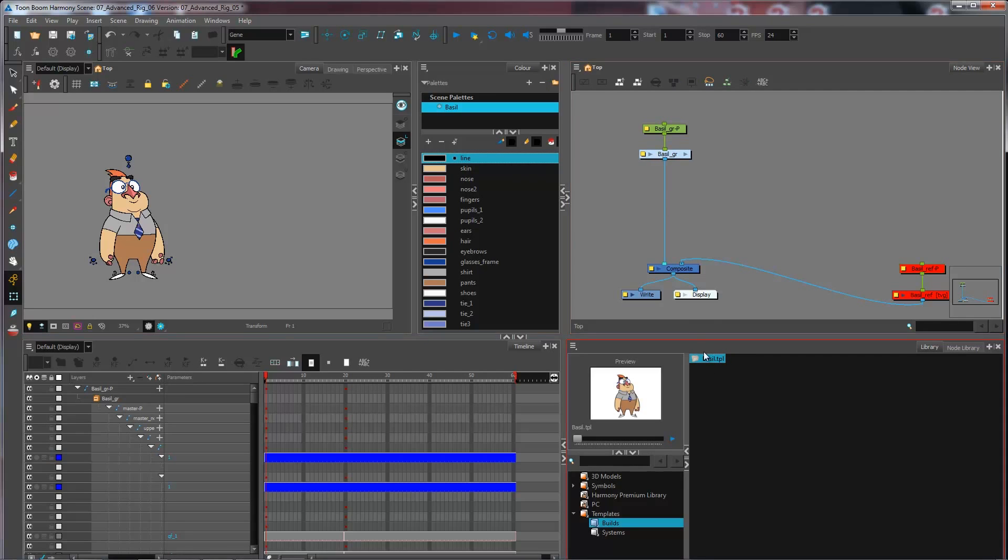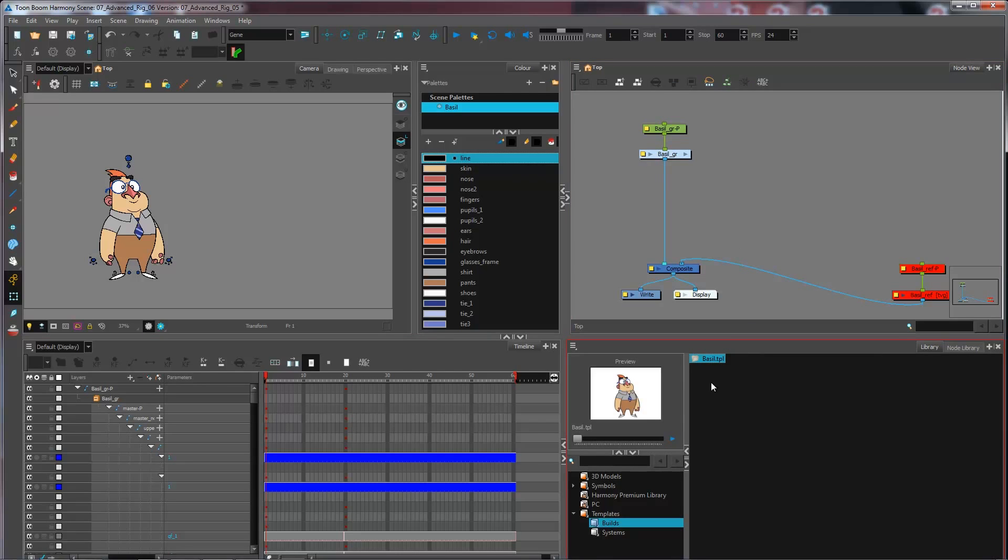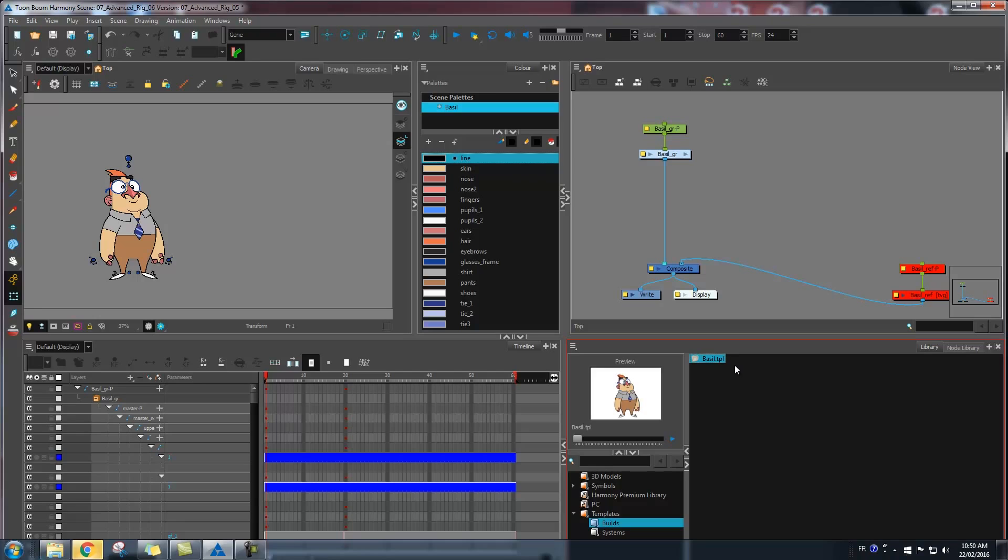And then I would recreate another template while keeping the previous version. So I would keep this one and rename this one Basil version 2 and then template another one so that if my animators were using the previous one or if something goes wrong, I always have a previous version that I can use.